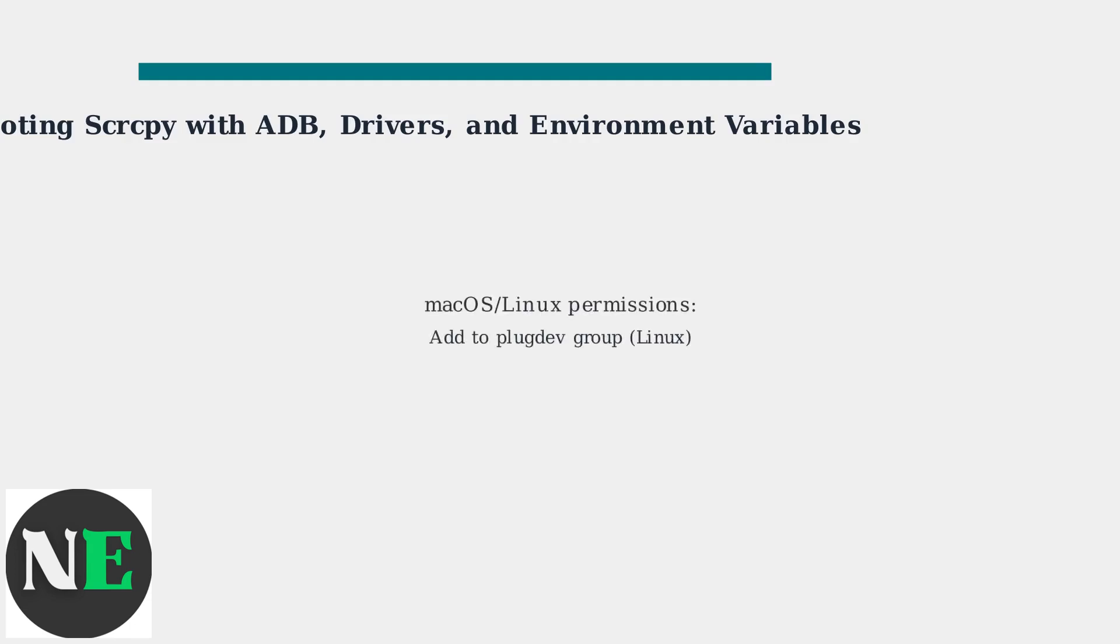On macOS and Linux, permission issues might arise. Ensure you have necessary permissions like the PlugDev group on Linux.